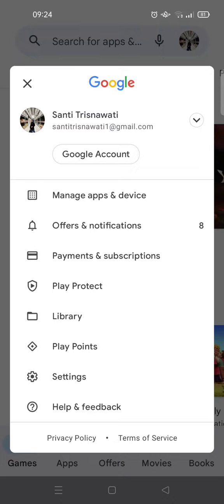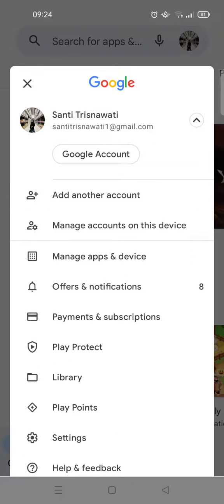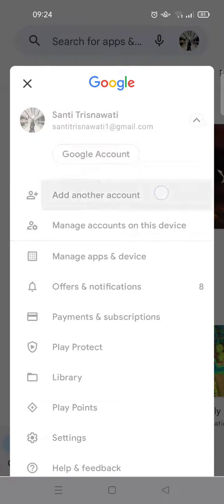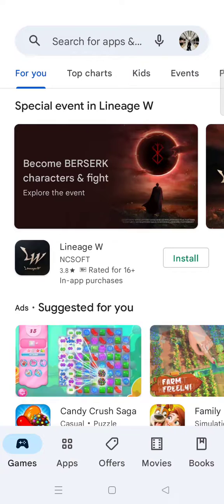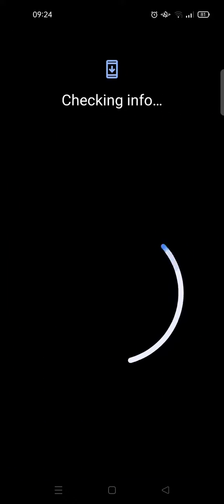Just click on the profile icon at the top and click on this arrow down right here, and you'll find the 'Add another account' option. Just click on that. Here you can choose Google.